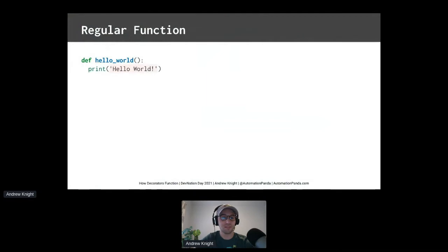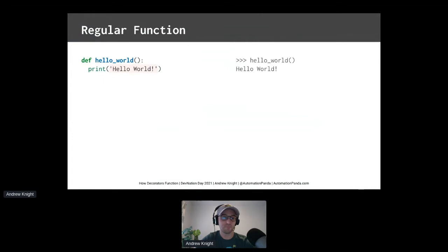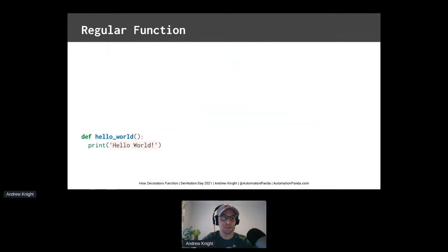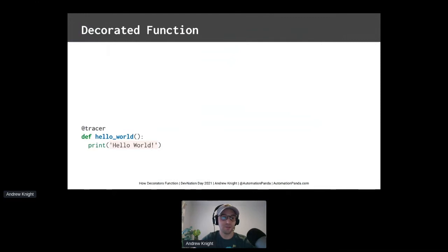So here's a regular old hello world function. When we run it, it prints hello world. Nothing fancy here. Now let's take that function and bam, add a decorator. Using this at sign, we just added a decorator named tracer to the hello world function. So what is this decorator?